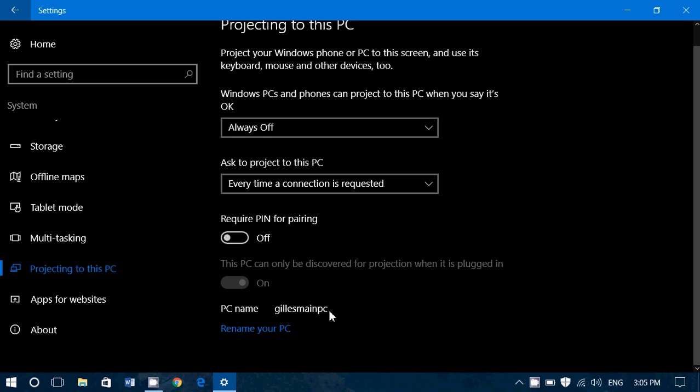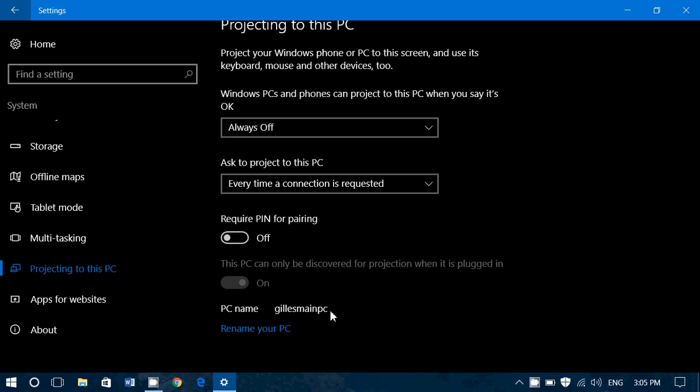Then you have the name of the PC, which will appear when you try to project. So if you try to project from another computer, in my case, it would say, oh, you want to project to Jill's main PC.